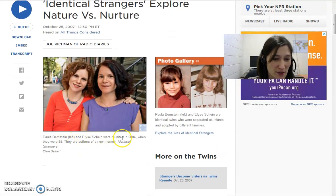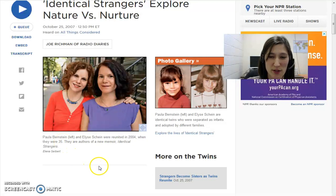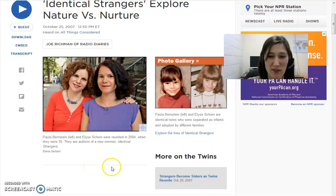Here it says they were reunited in 2004 when they were 35. By then you're pretty much an adult and kind of have your own way of being.